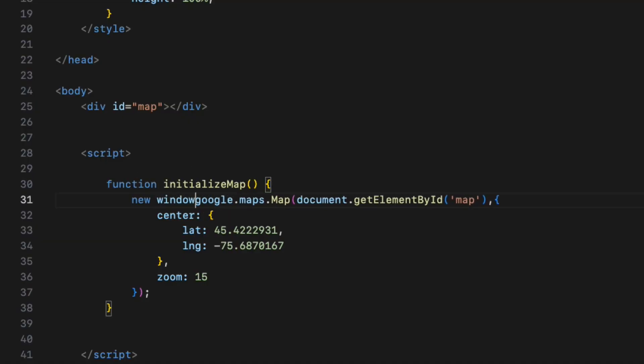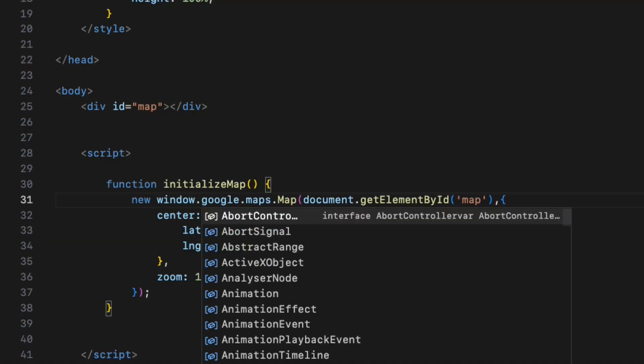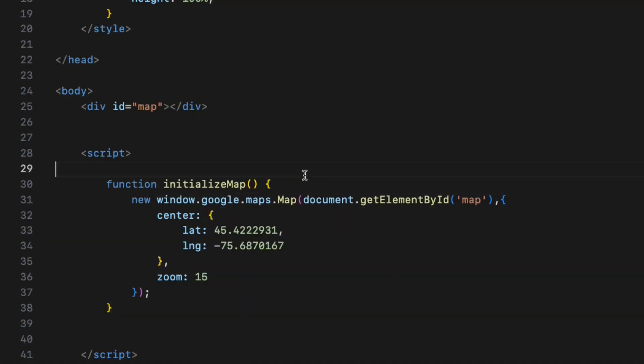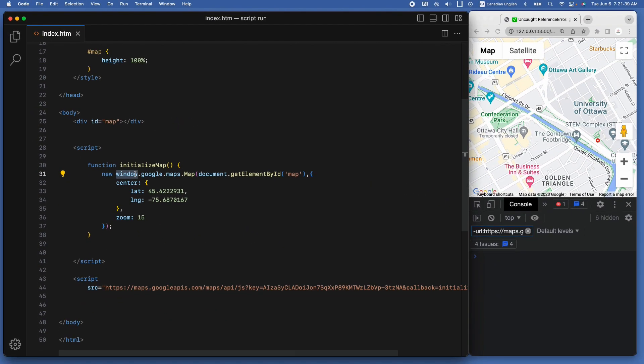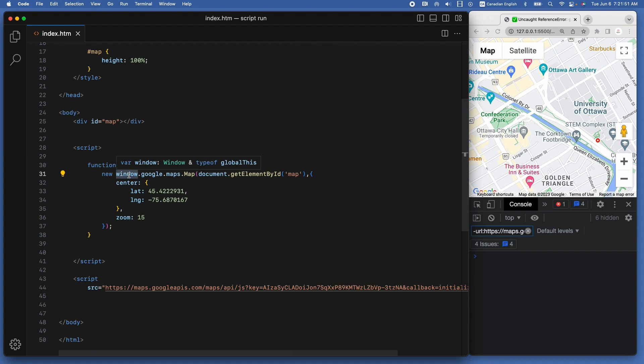To fix that, we need to add window in front of it like so. That way, you explicitly reference the Google object from the global scope. As you know, window is the global object in browsers. Most of the cases, you won't need to use window when working with Google Maps API. However, if you encounter an error indicating that Google is not defined, adding window can help resolve the issue by explicitly accessing the global Google object.